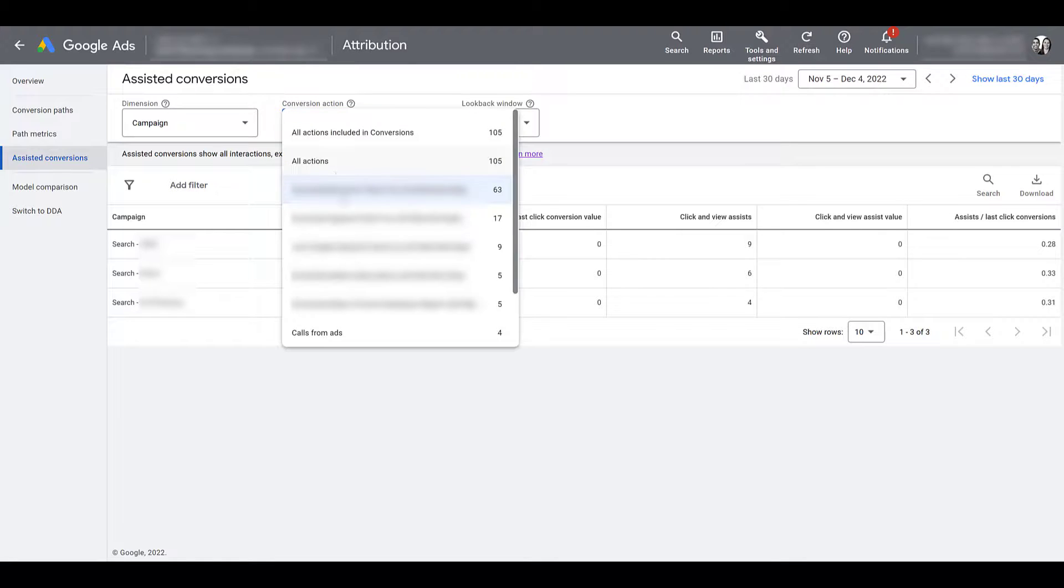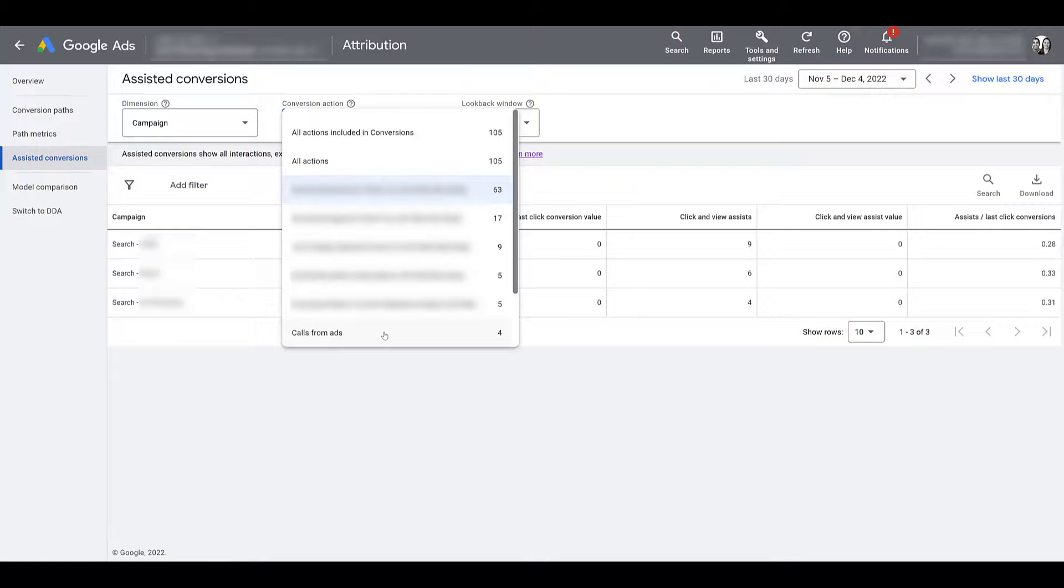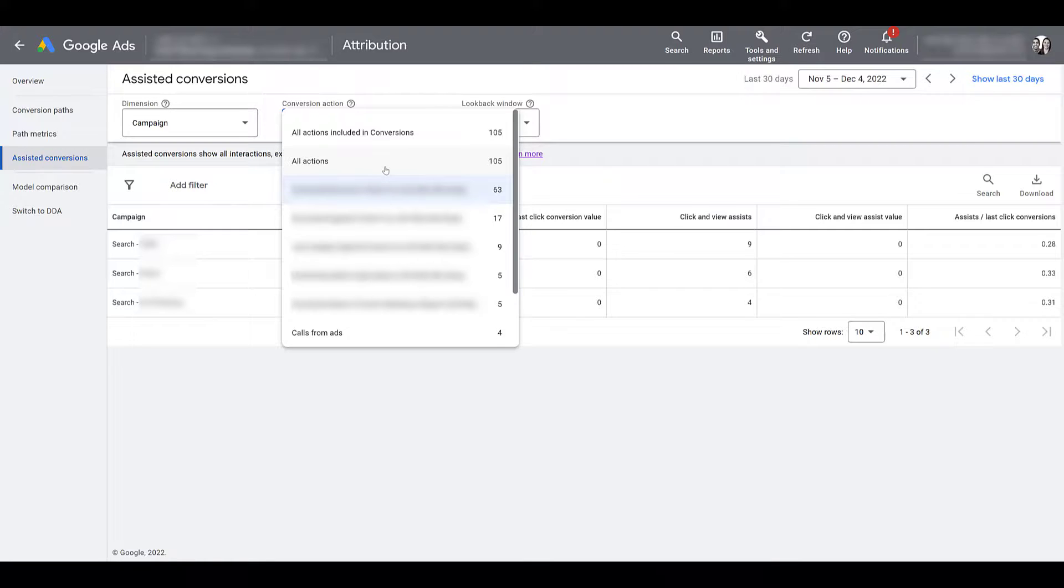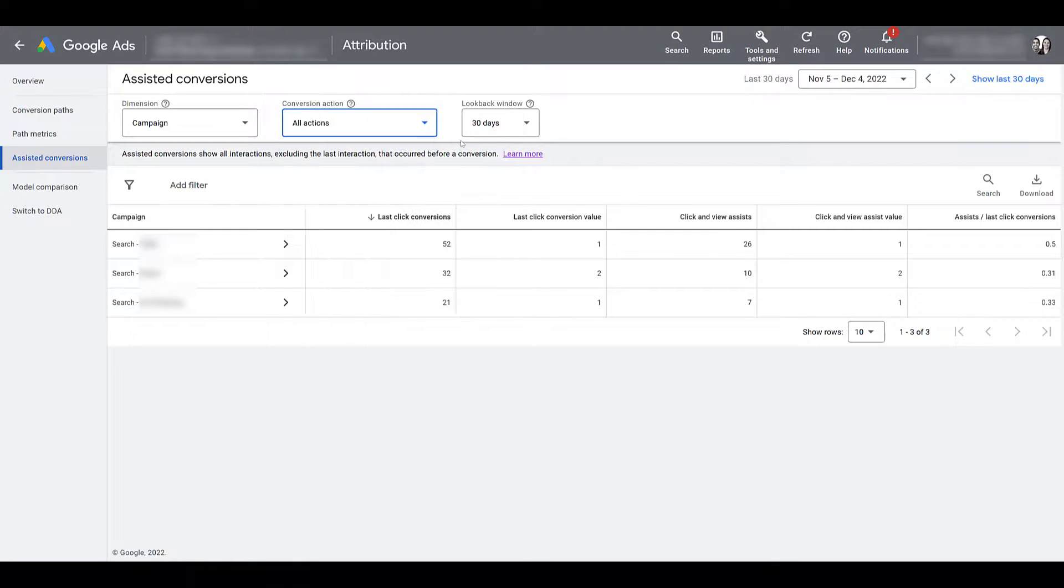But maybe your business gets a lot of phone calls. If you have your phone assets set up with your ads, you're getting calls from ads, you can look at that too. This account doesn't get much, but we know there are a lot of businesses out there who really rely on phone calls. So you can really see if your campaigns are driving more phone calls, but I'm just going to head back up to all actions.